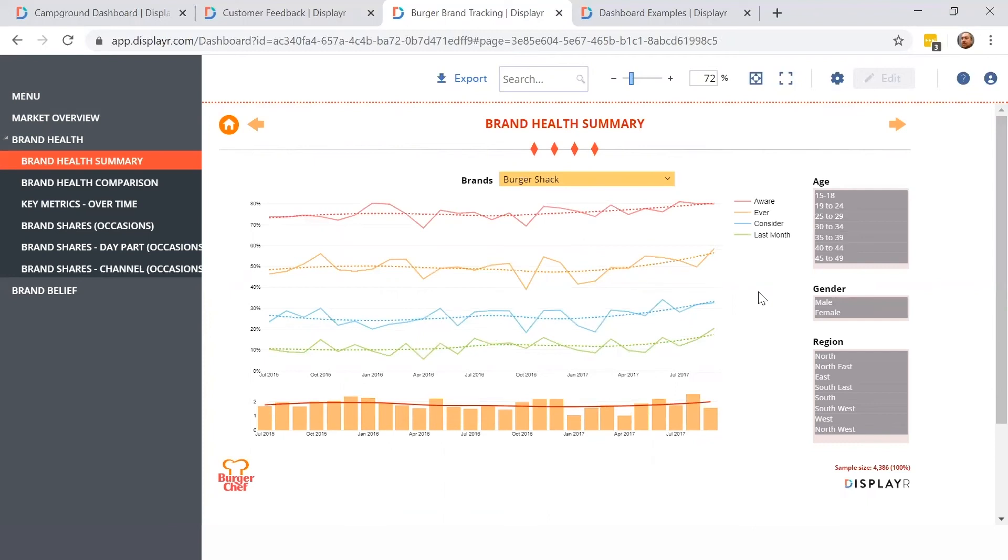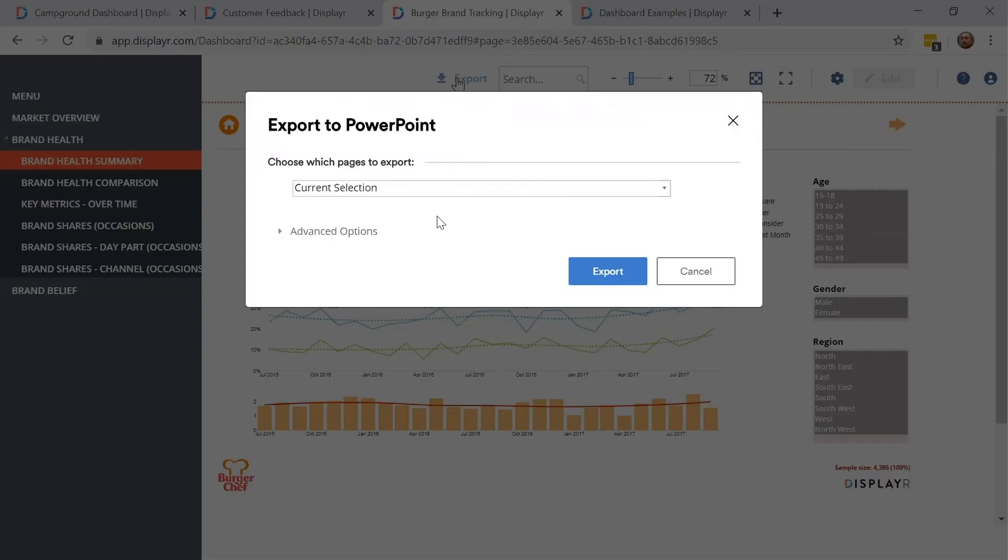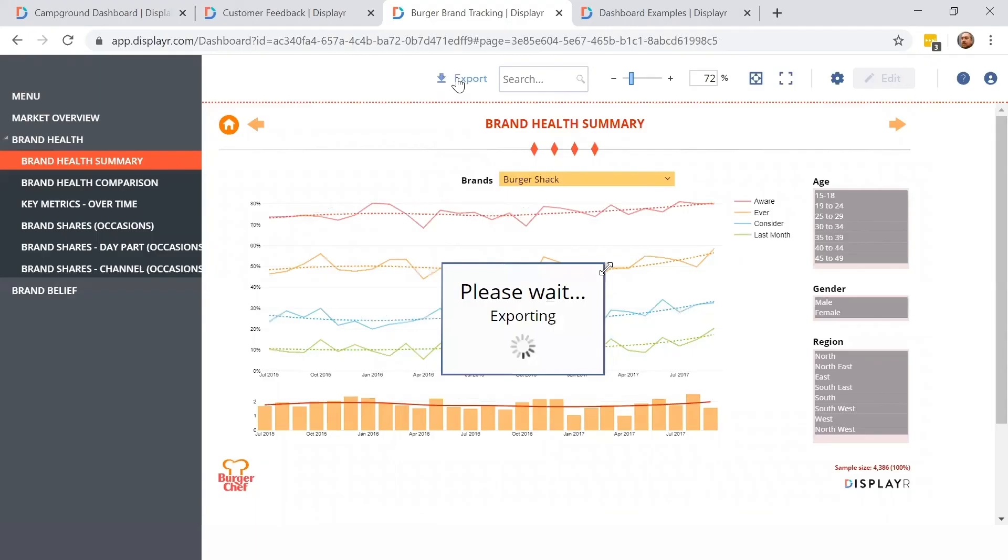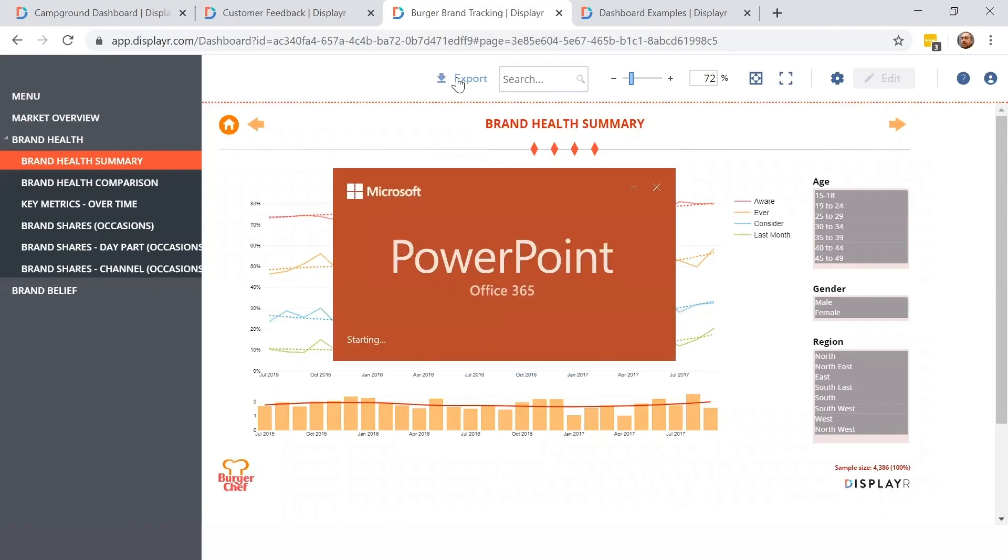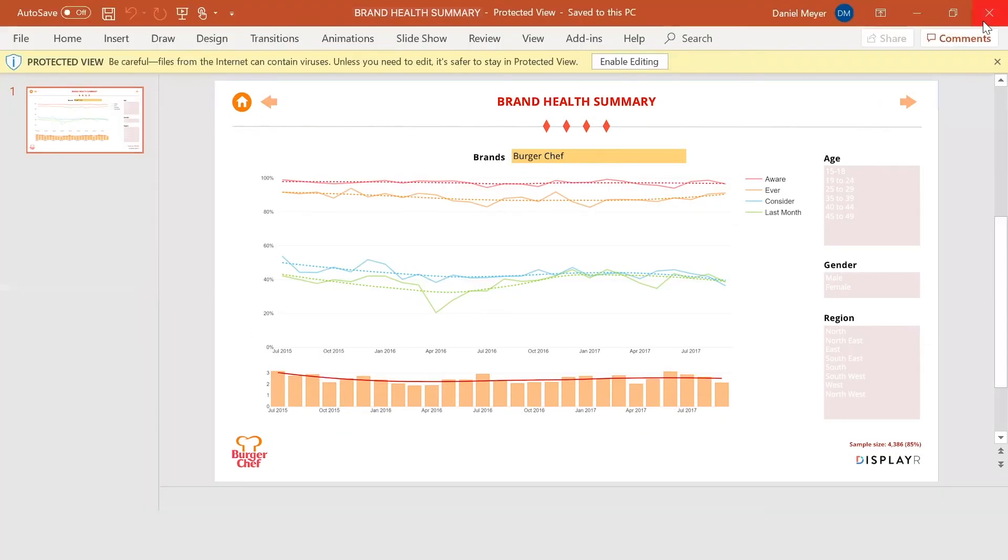That being said, you can easily export it to PowerPoint by clicking Export. As you can see, it still looks great.